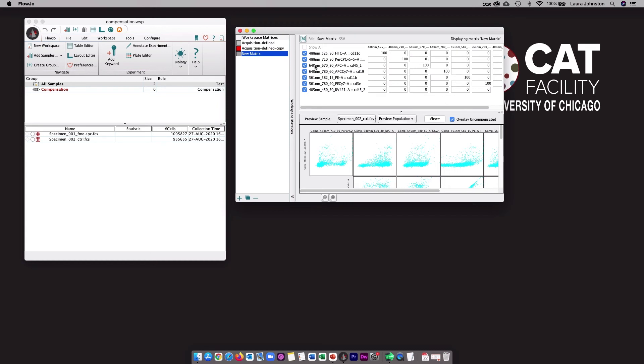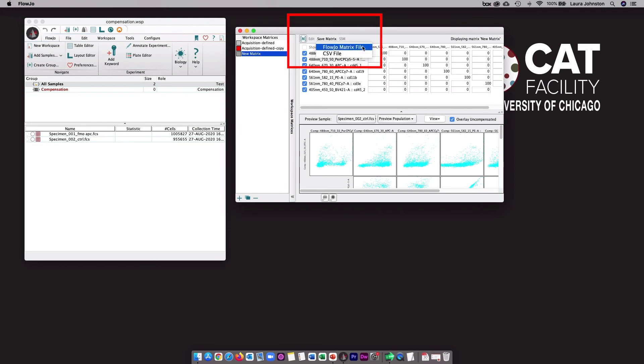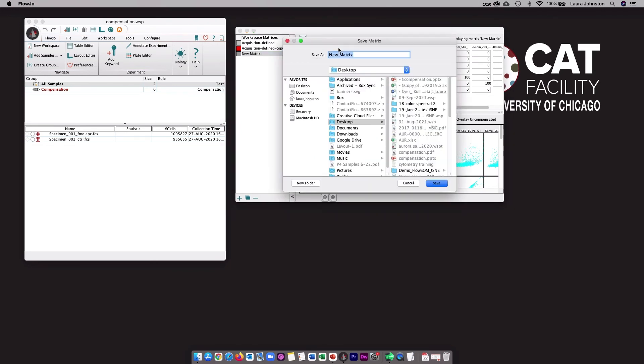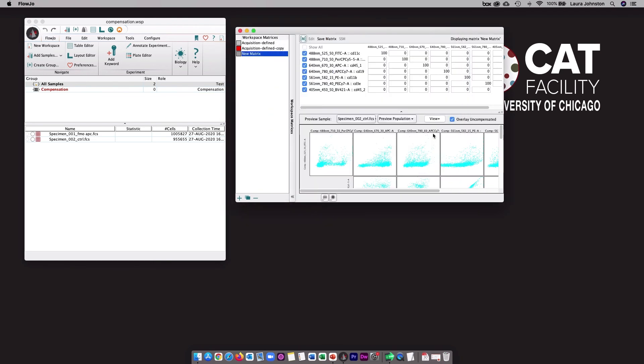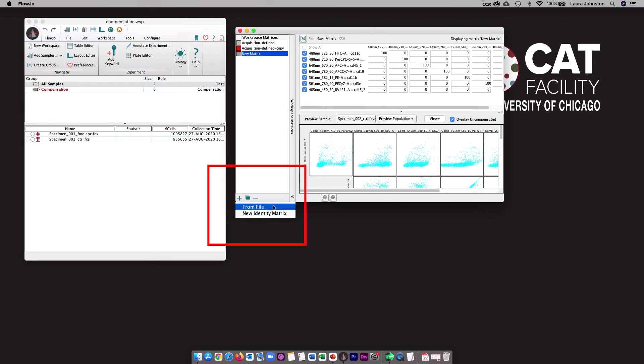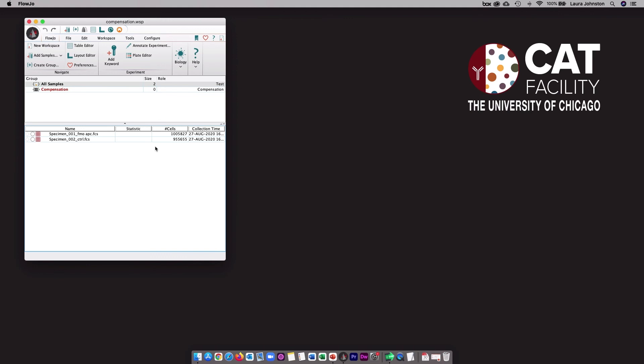Since I have this compensation window open, I'll first show you how to just export the compensation matrix. You will click on this save matrix button. I typically choose the FlowJo matrix file, and then you will tell FlowJo where you want to save your matrix. Once someone has this file, they can import it into any FlowJo workspace by going into this compensation window, clicking on this plus button, and selecting from file. You can then locate the matrix file, and it will be imported and listed here.